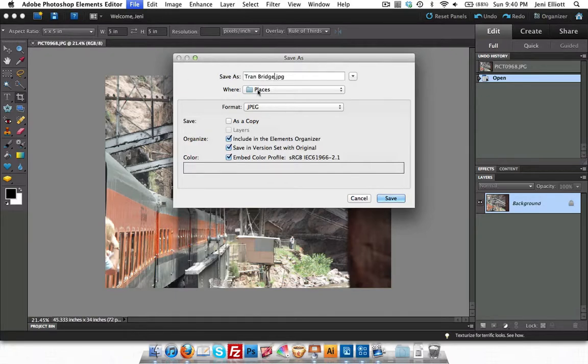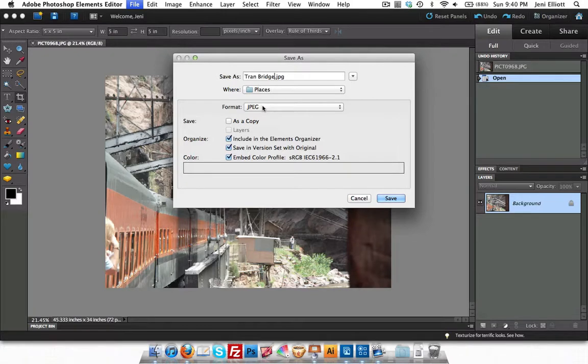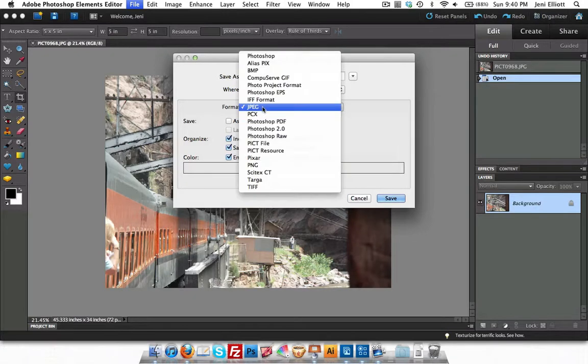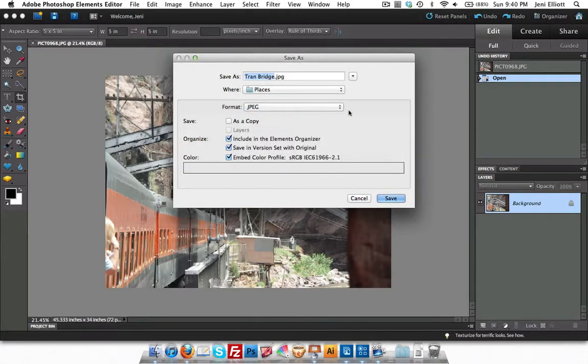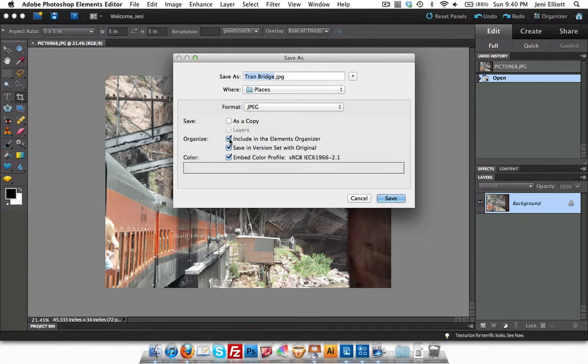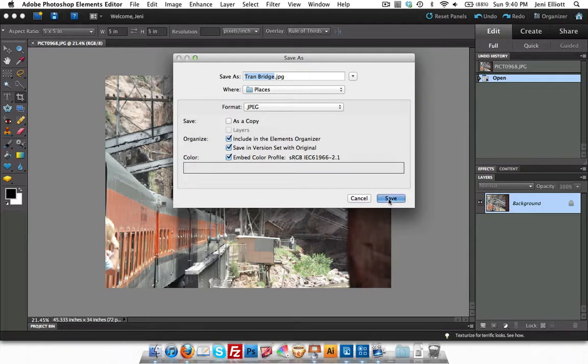I'm not going to change the folder it's located in because I want it to stay with the original file. And what format do I want it in? If you click on that, you have a bunch of different options to choose from. I'm just going to keep it as a JPEG. There's an option here to include this new version in the Elements Organizer. I'm going to leave it checked because I just like to keep everything visually organized for me inside the Organizer. Click Save.